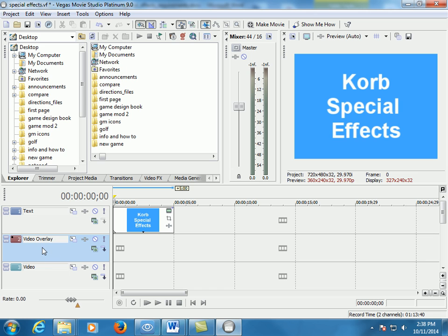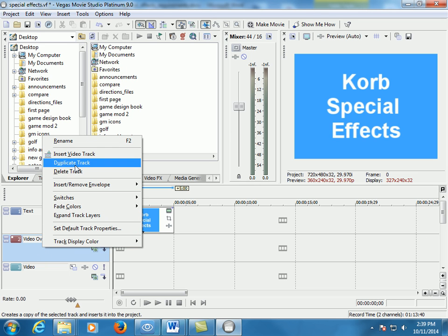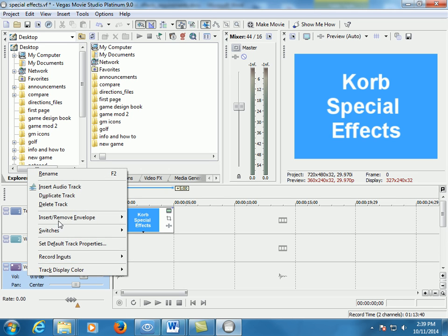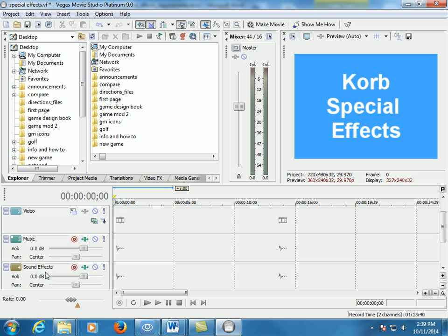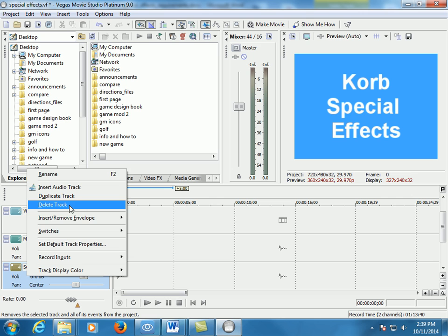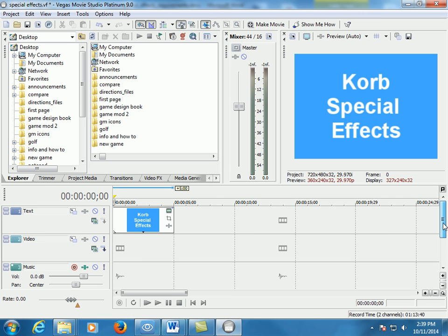I'm going to delete a couple of these layers. I right click on them, go to delete track. We don't need that, we don't need voice. Music I can leave in because that can be my music. So we've got three tracks.